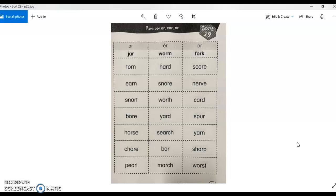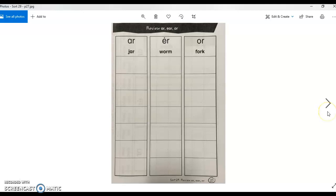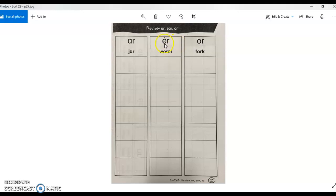this is what the page will look like. This is the page where you will cut the words and then sort them into the three columns: A-R, E-R. Notice that the sound you're focused on is ER, and the sound you're focused on is OR.